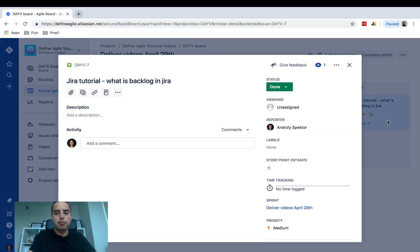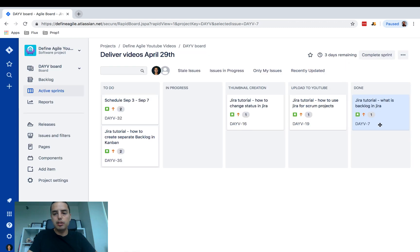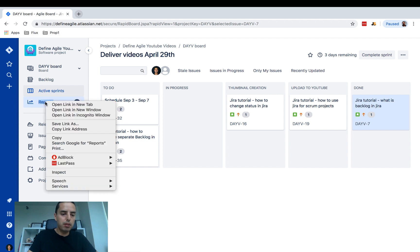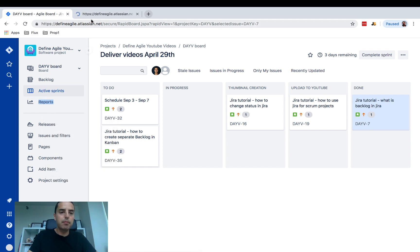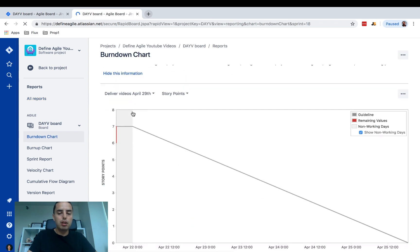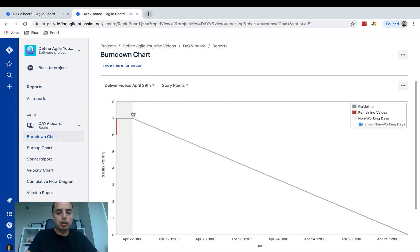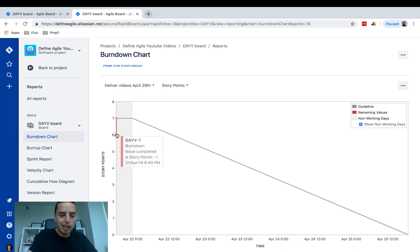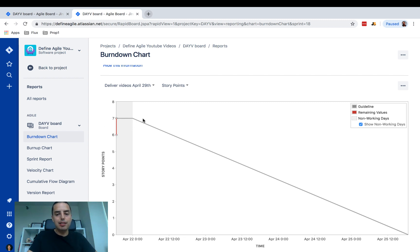I'm going to mark some stuff as Done. This one is done — one story point is done. If I go to Reports and open the burndown chart in a new tab, it went down. It shows that we just completed one story point.